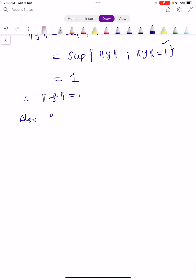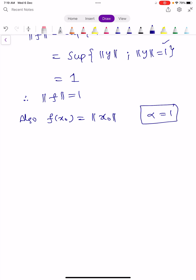Also, F of X0 equals norm of X0. This is because, if we set alpha equals 1 in the definition F of alpha·X0 equals alpha times norm X0, then F of X0 equals norm X0.